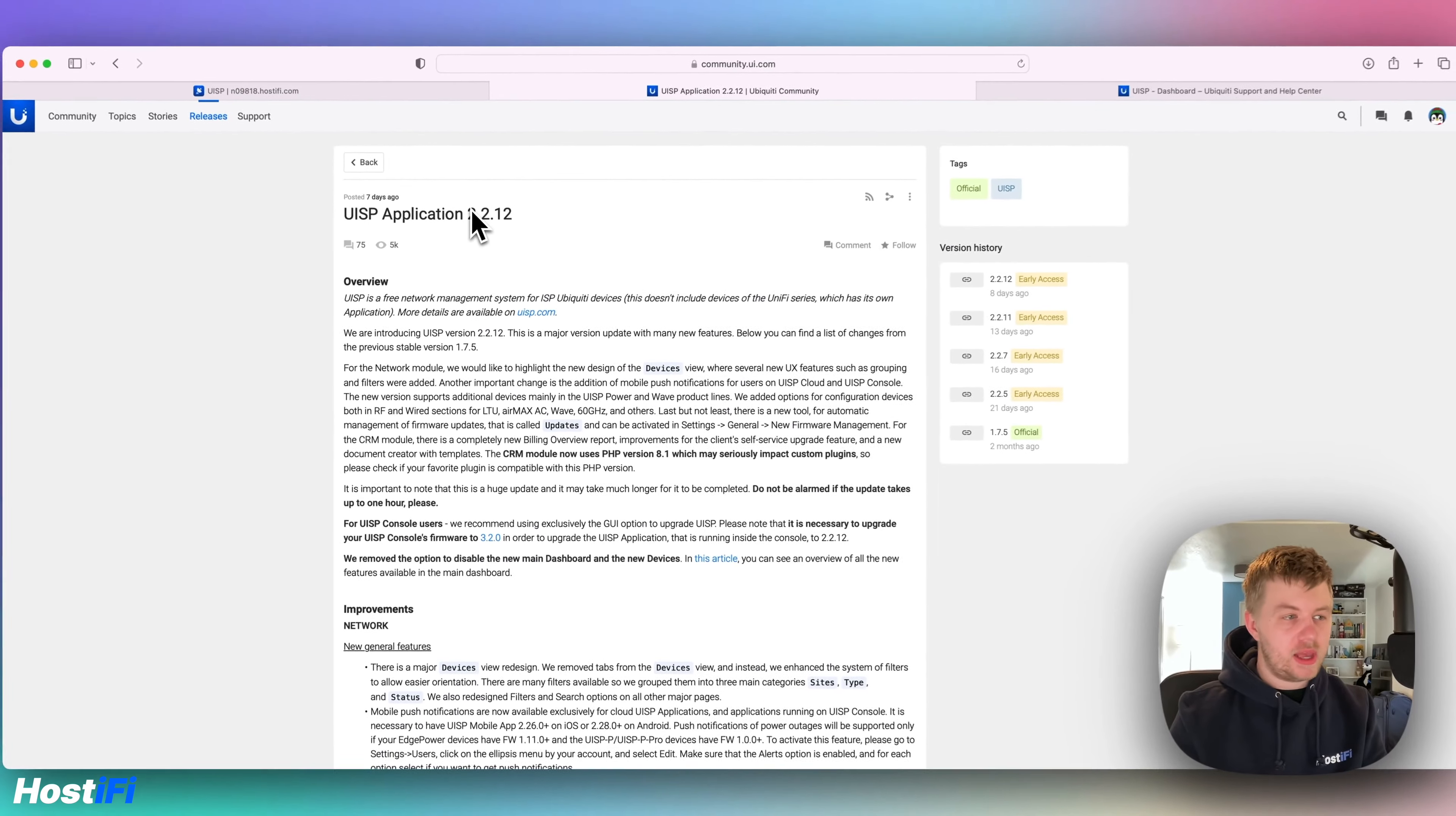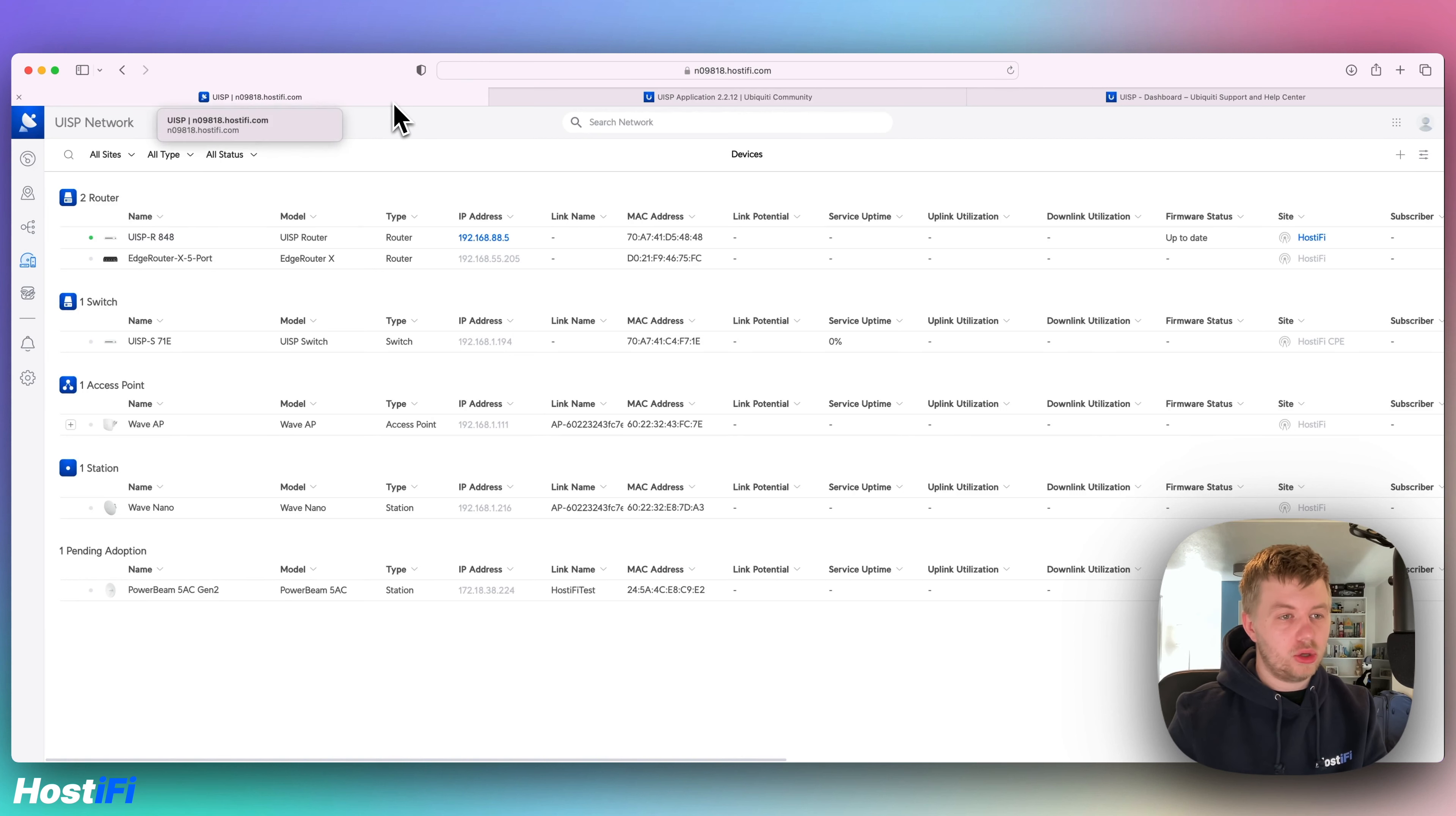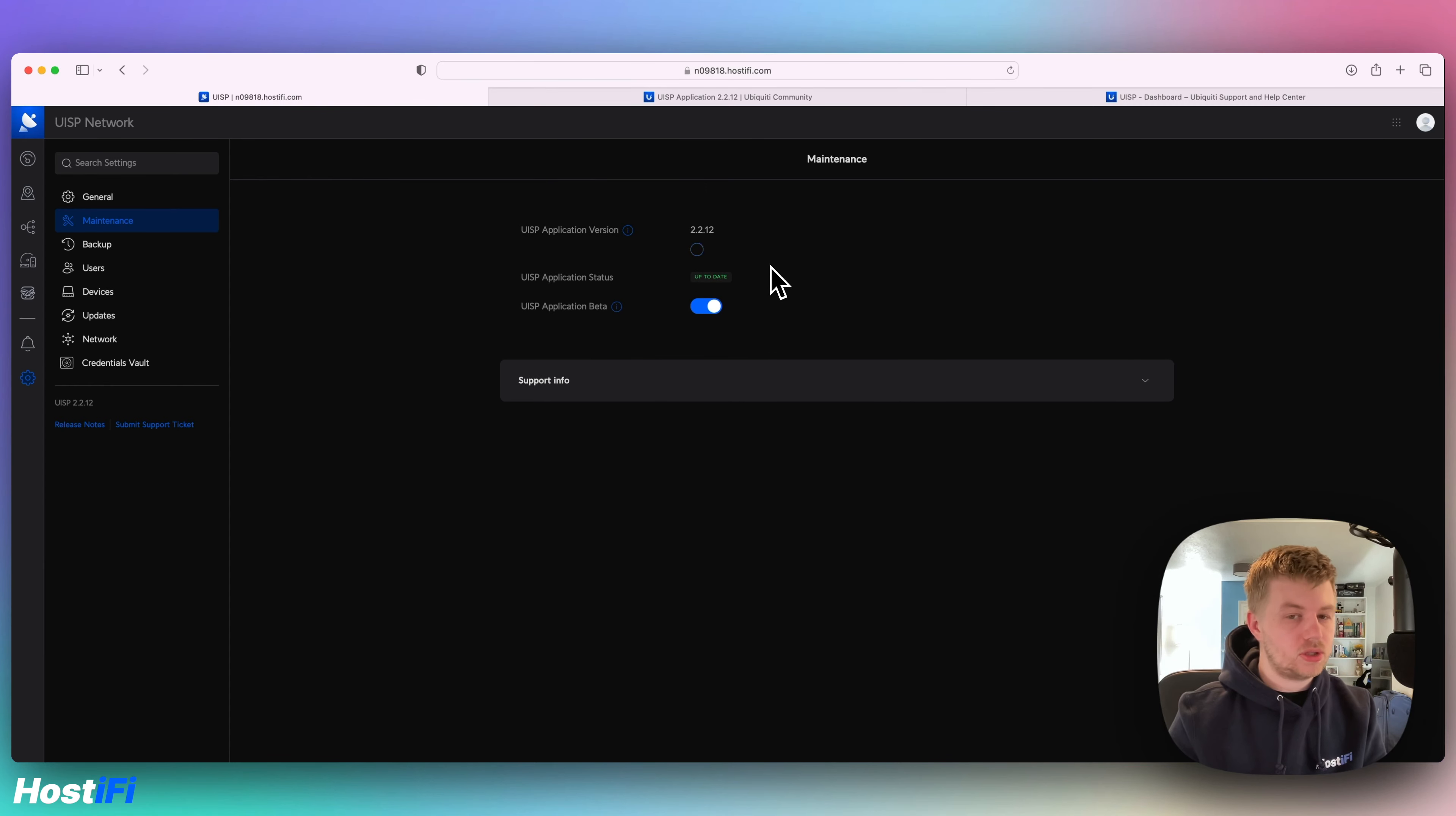This version of UISP is out now, version 2.2.12. If you have a UISP application hosted by Hostify, you can update your UISP application right now. If you go to settings, then maintenance, there's a check applications button and it will download the software application automatically.